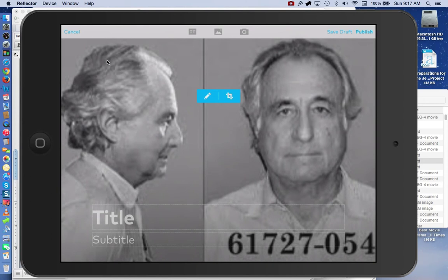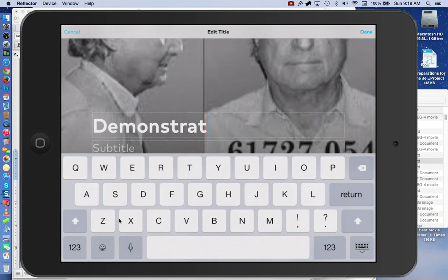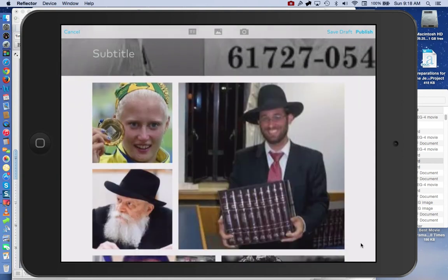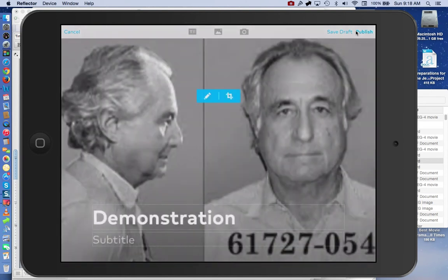We can see here different kinds of Jewish people — in this case, as you probably know, this is Bernie Madoff. Then we write a title; we're just going to call this demo, as a demonstration of how to use Storehouse. When you finish, click on the keyboard. You can optionally add a subtitle. We can either save it as a draft or publish it, so let's click on Publish — and now it's published.